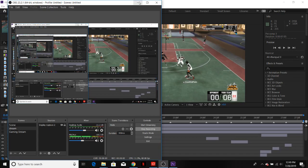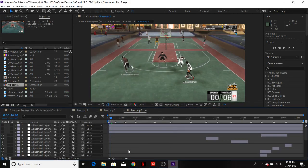Hey, what's up y'all? It's your boy Payne here bringing y'all another tutorial video. Today I'm going to be showing y'all how to do court images and court text. Basically, I'm going to teach you guys how to replace the court with whatever you want. It's really simple and it only takes like two effects.